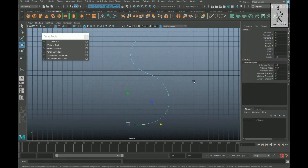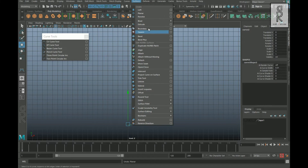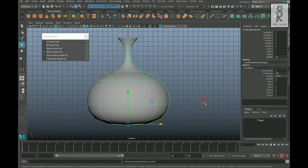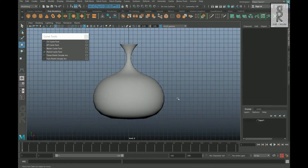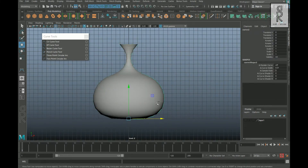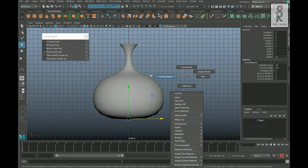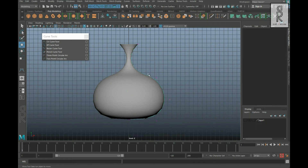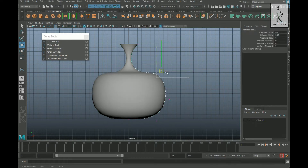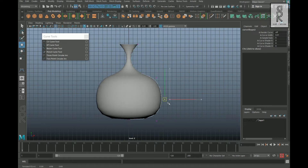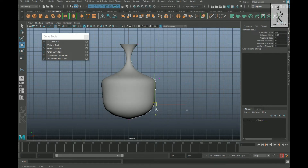Now go to Object Mode, select the curve, then go to Surfaces and select Revolve. Then select the curve, go to Control Vertex, and you can change the shape by moving the vertices. You can play with it and make the shape as per your choice.